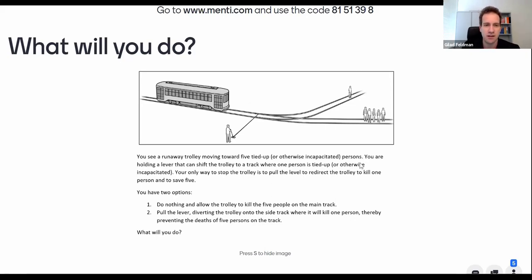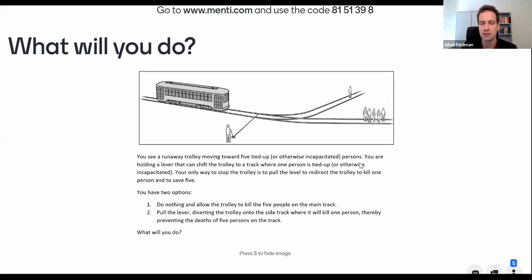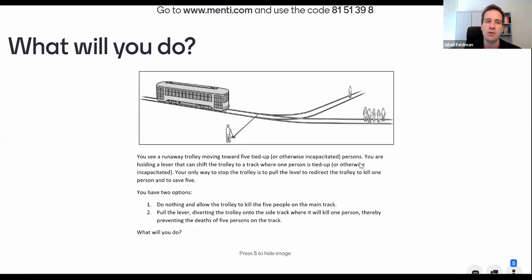To some, this is a somewhat stressful situation — it's not fun to contemplate the prospect of being responsible for people's lives and deaths. But as you will see throughout this session, the trolley dilemma can be applied to many types of scenarios we experience in real life. It's a good exercise to contemplate what kind of person you are, what you would do, and then map that to how you actually make decisions in real life.